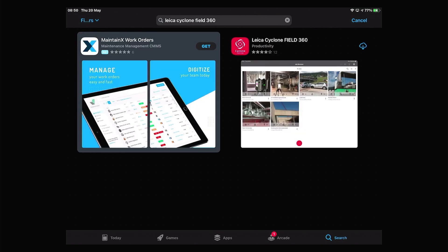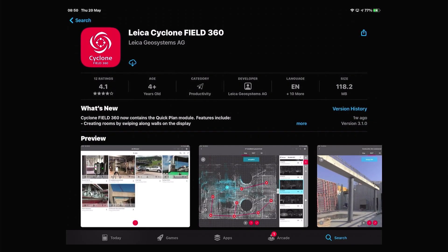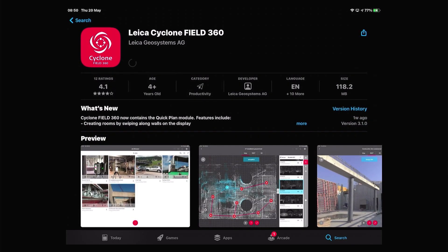Once you've got this and downloaded it, it'll then be ready for you to use on your iPad.